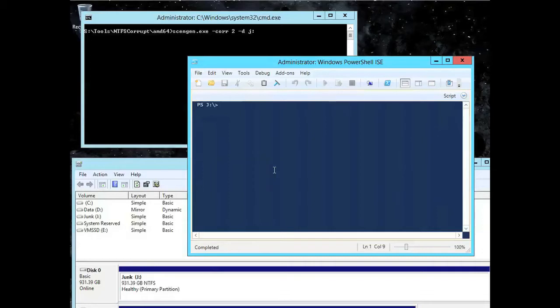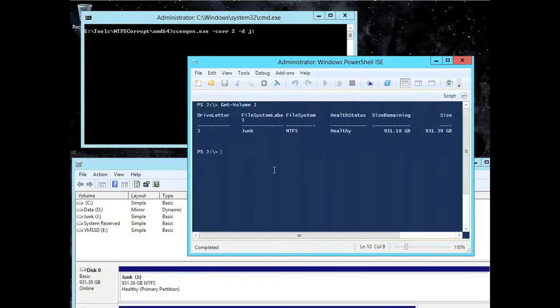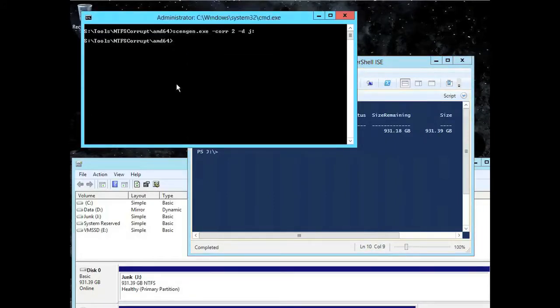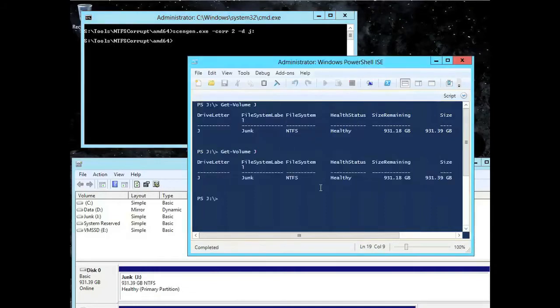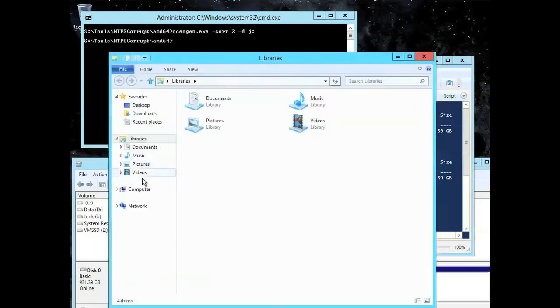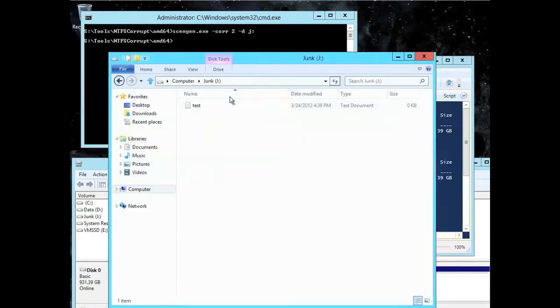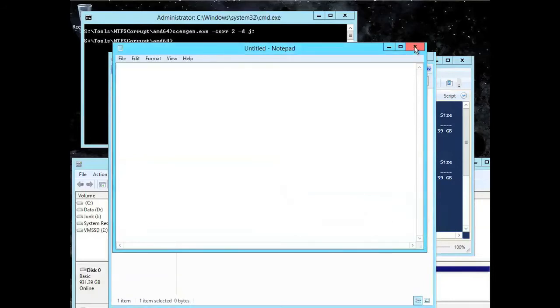So I'm going to quickly just look at the health of my volume, so you can see it's healthy. I'm going to introduce a problem. Now, right now it doesn't know there's any issue, but if I fire up, I can see there's a file on it which is broken.